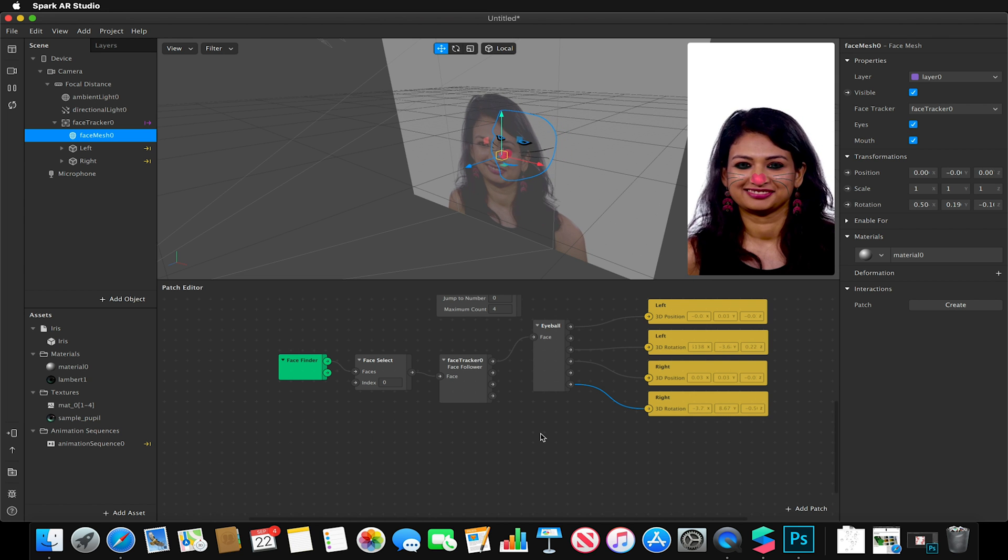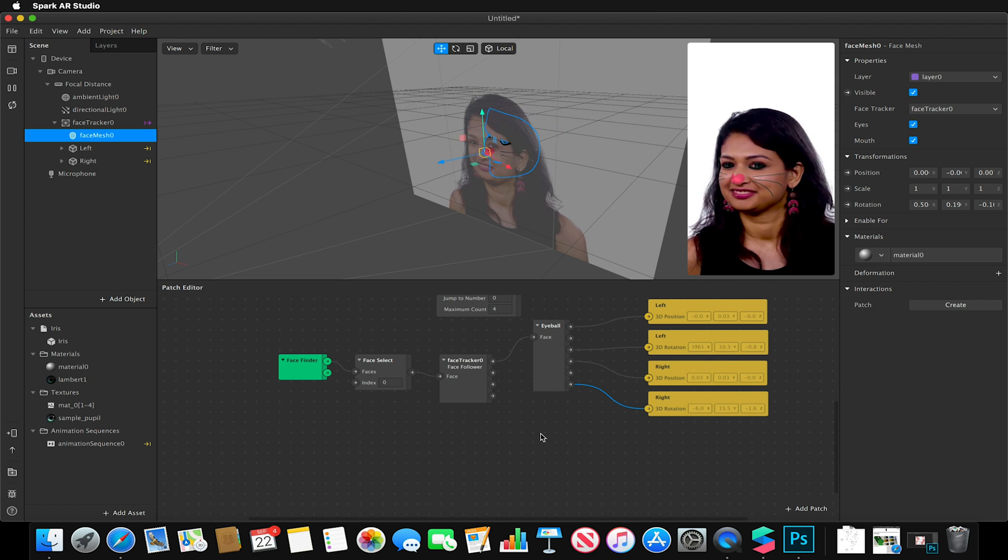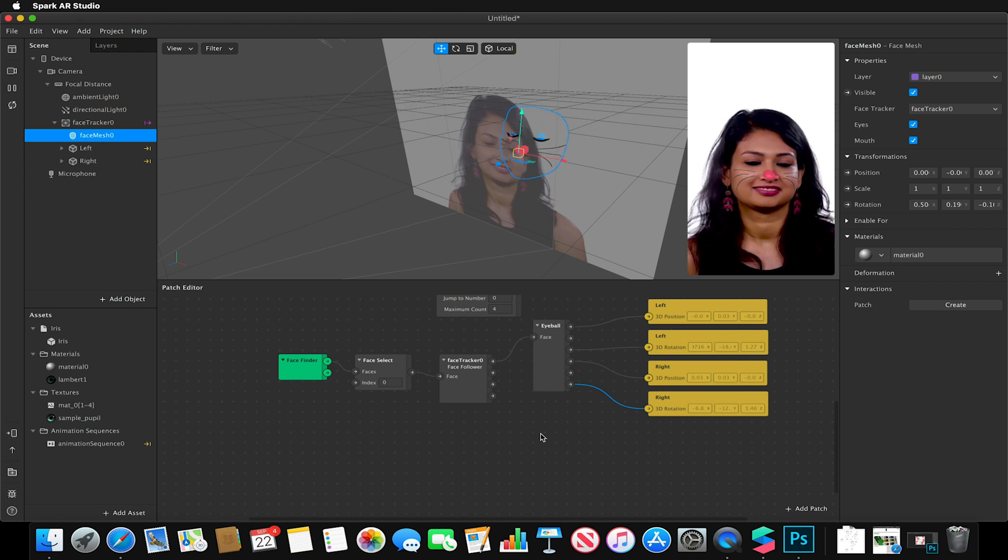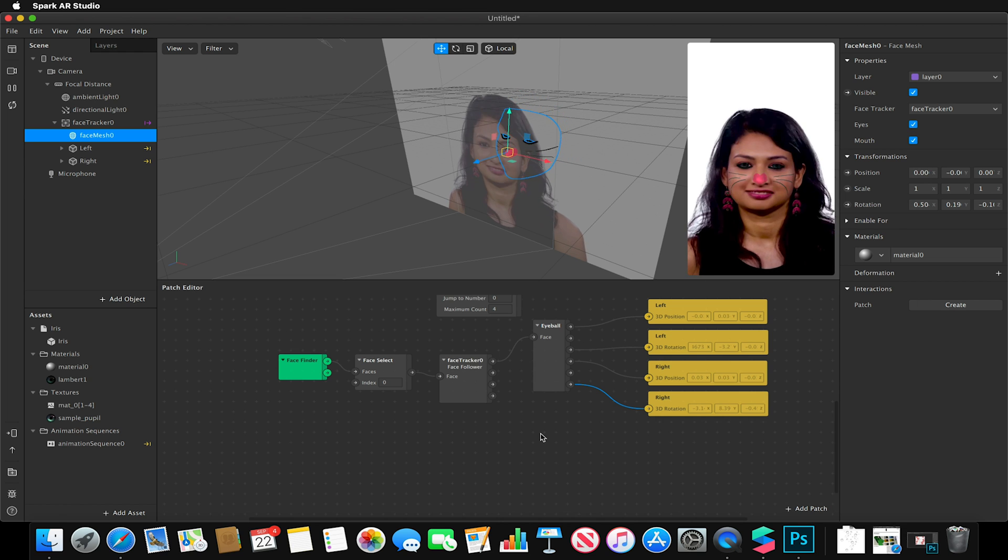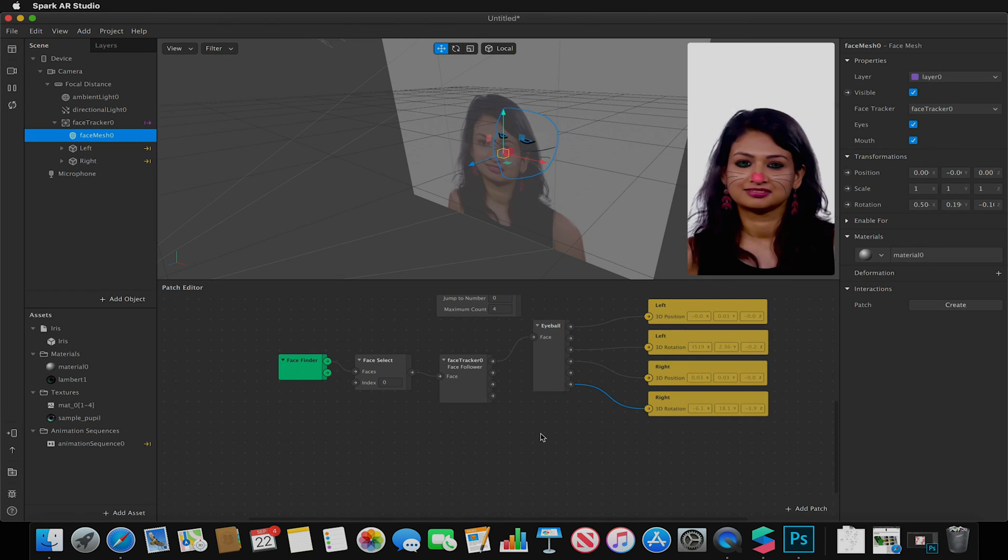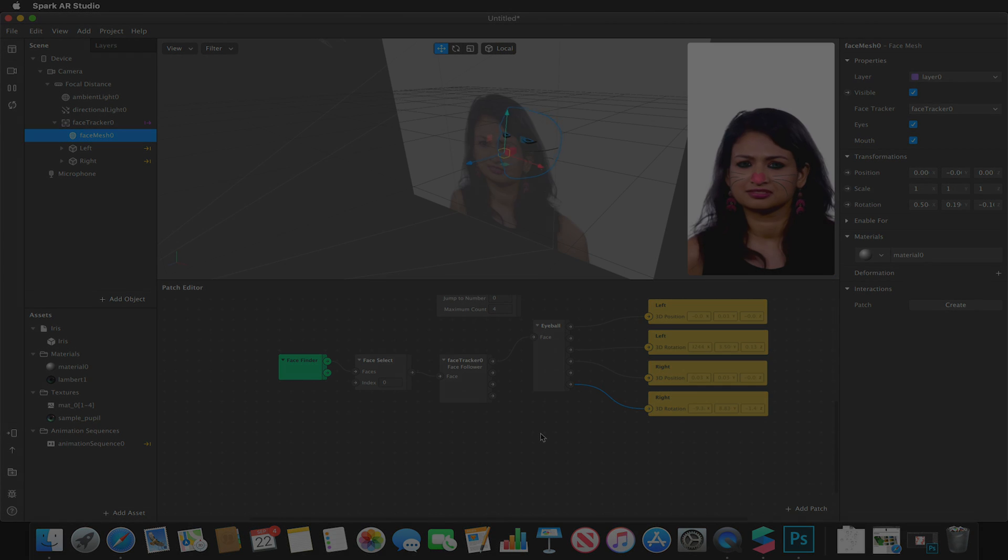So thank you for watching this video and we will join you again in week two where we'll be looking at target tracking and some more complicated endeavors. Again, thank you for watching.